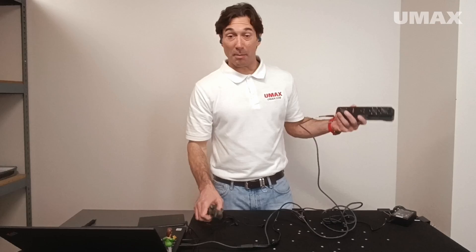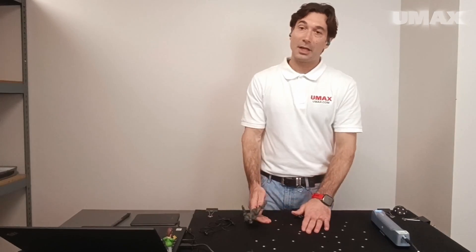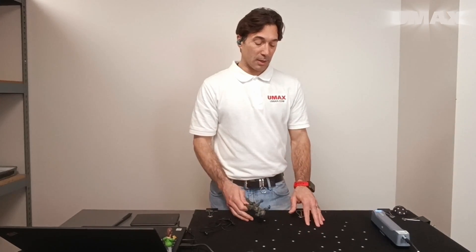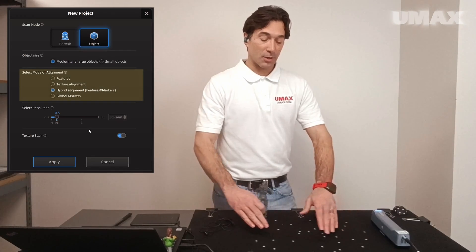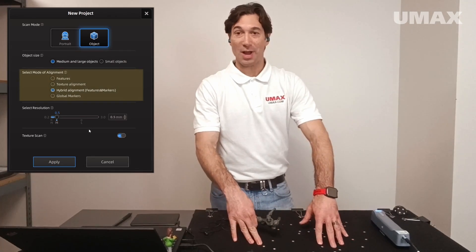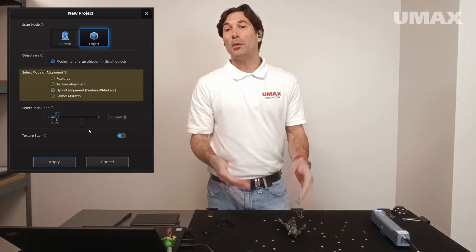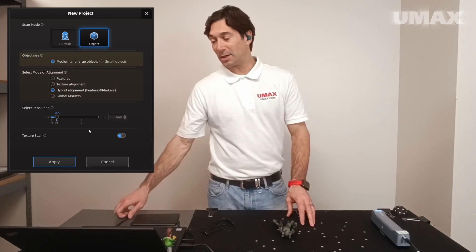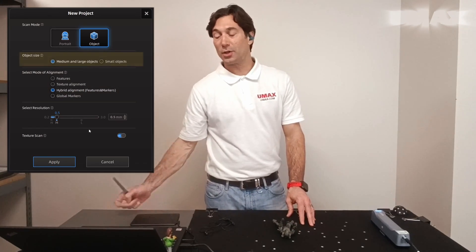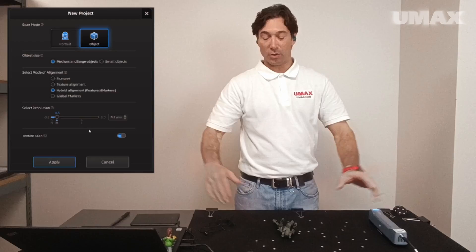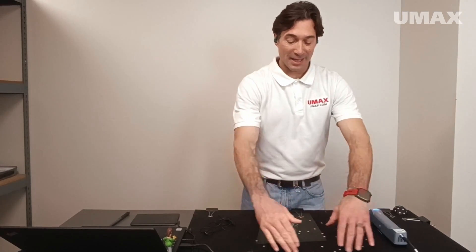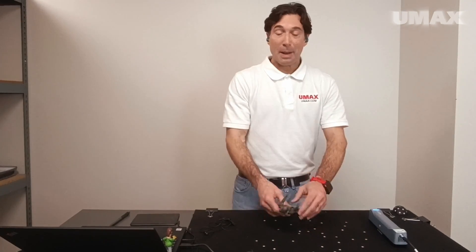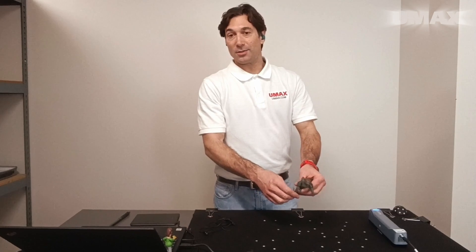I actually need to clean up my workspace here. So something to keep in mind, even if you're just scanning a small object but you're using hybrid alignment, taking advantage of all the tracking markers that you've laid out, you'll probably get better results if you set the object size to medium and large because it will increase the field of view, which will allow the scanner to take in all the tracking marker coordinates and better align the objects to them.